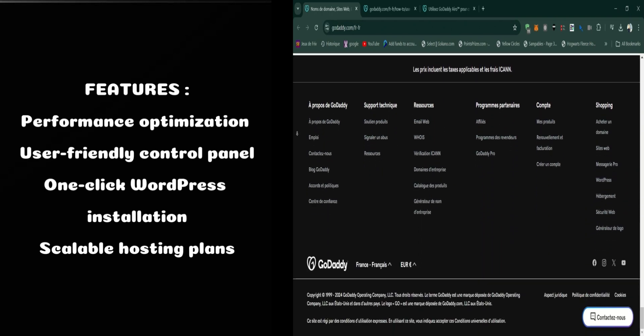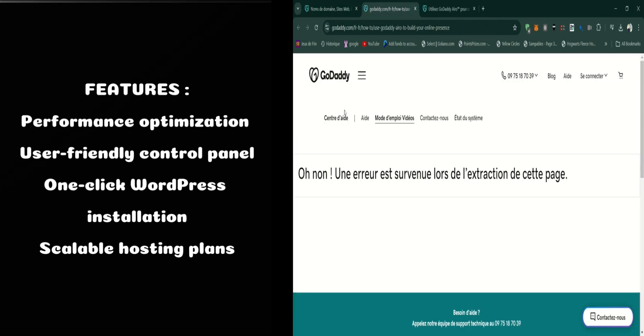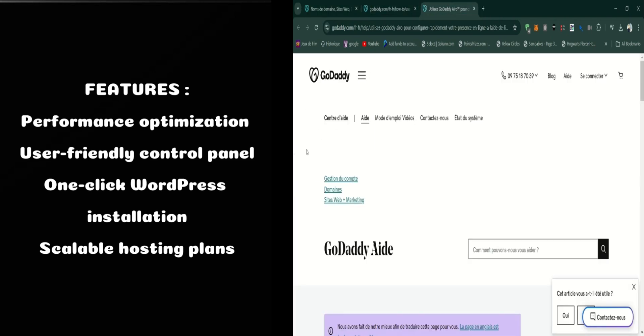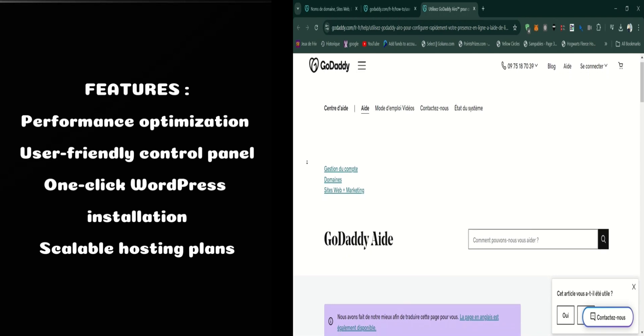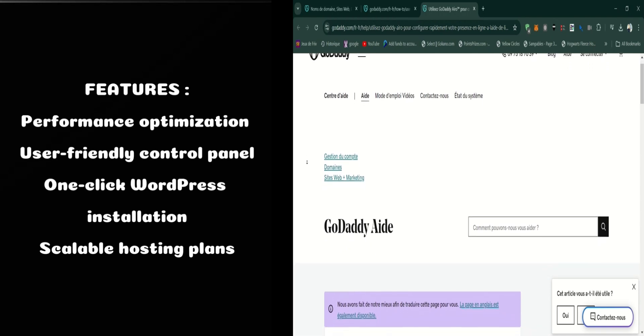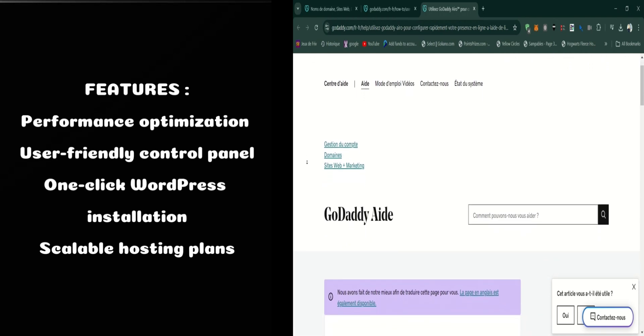GoDaddy Aero also offers scalable hosting plans. Whether you're running a small blog or a high-traffic e-commerce site, you can choose a plan that fits your needs and easily upgrade as your site grows. This flexibility helps ensure that your hosting solution can grow with your business.